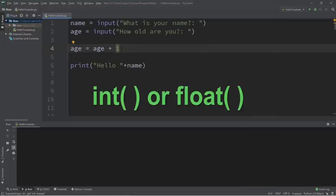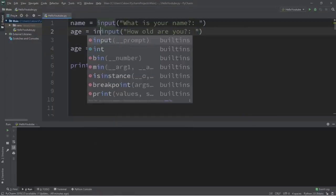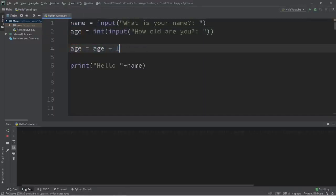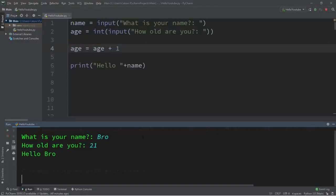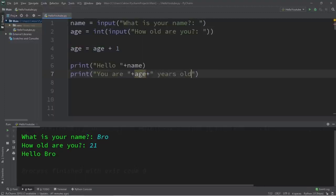We'll want to cast it to the integer or float data type. To cast our user input to the integer data type, surround your input with a set of parentheses and precede it with 'int'. Now we can use this user input in a mathematical operation. Even though this won't display age yet, let's try it — 'What is your name? Bro. 21' — our program finished with exit code zero, no problems. Now let's print 'you are' plus age plus 'years old' using string concatenation.